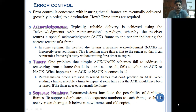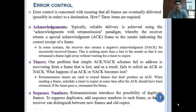By adding sequence numbers to each frame, the receiver can distinguish between new frames and old copies.